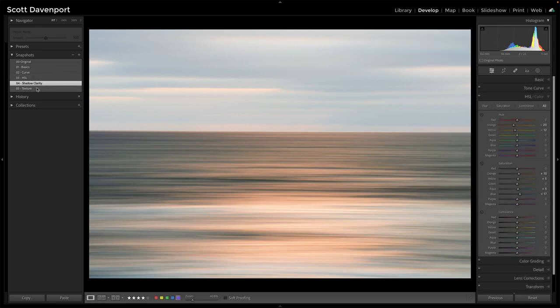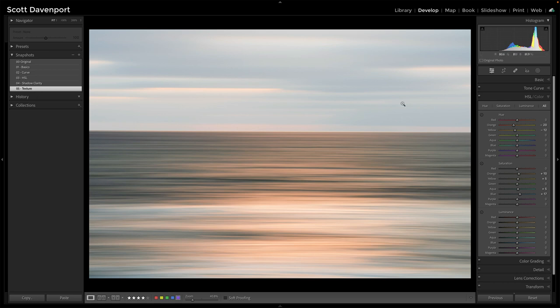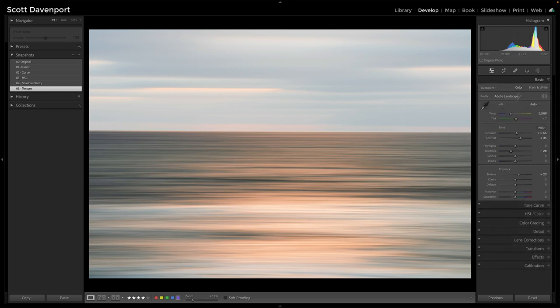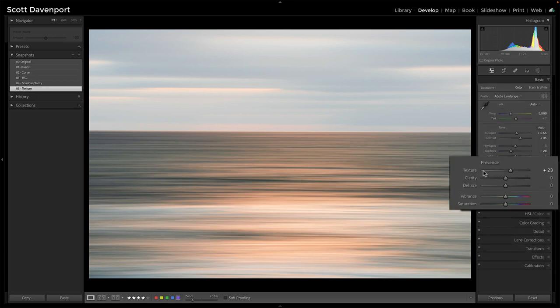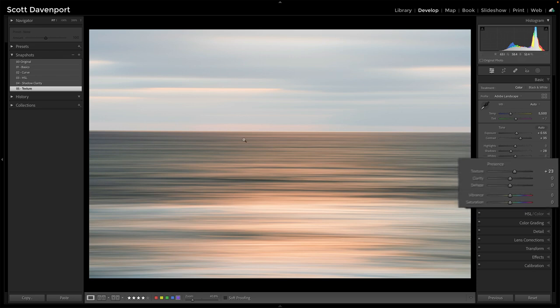And then our last is texture. Another subtle one, I suppose. You go back into basics and I pop the texture slider up a little bit to give more definition to these fingers here.